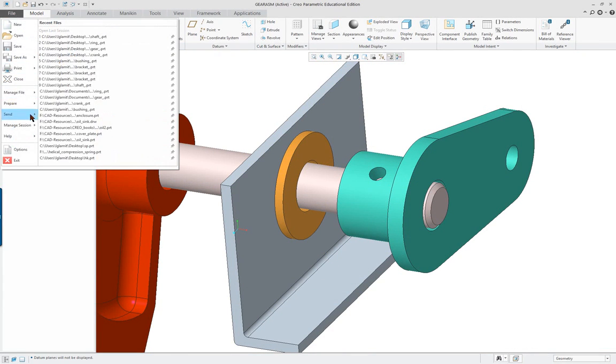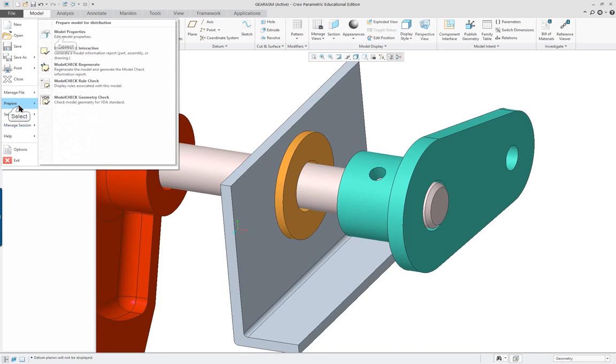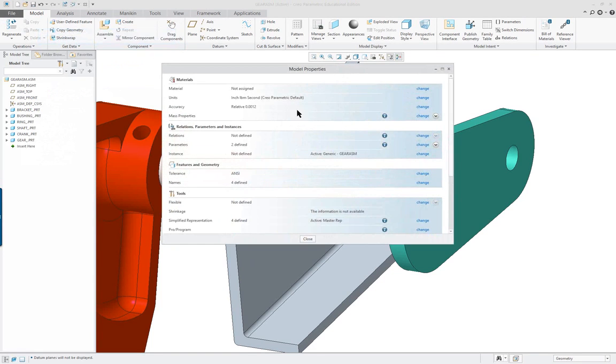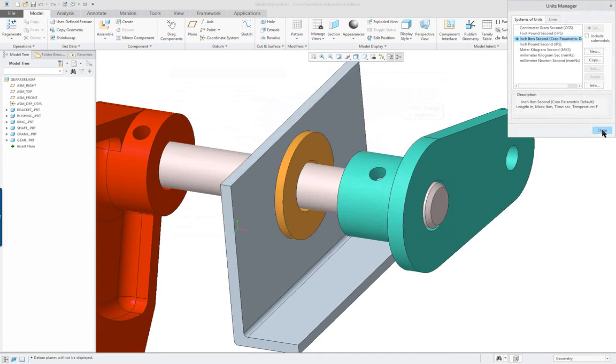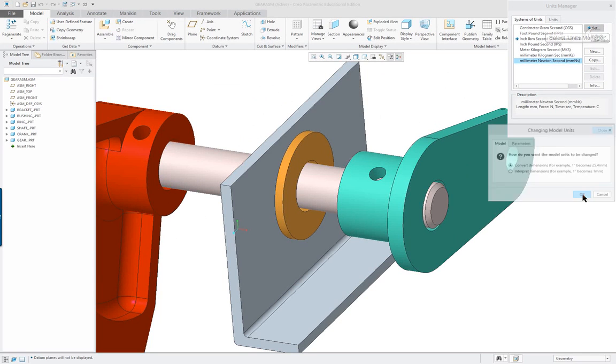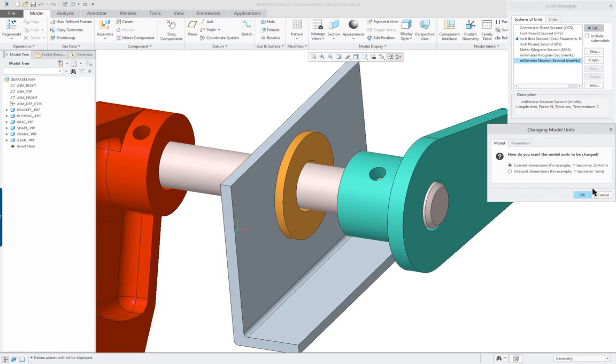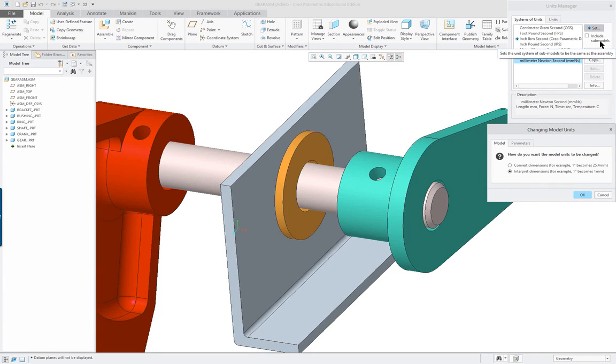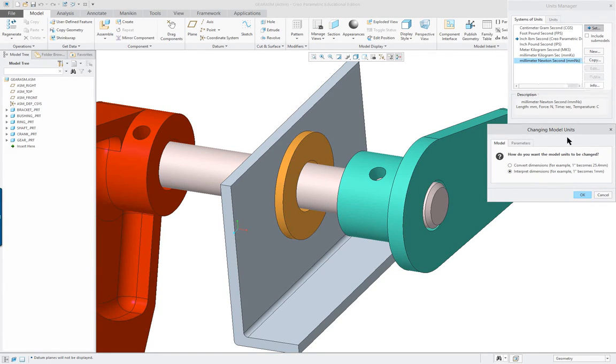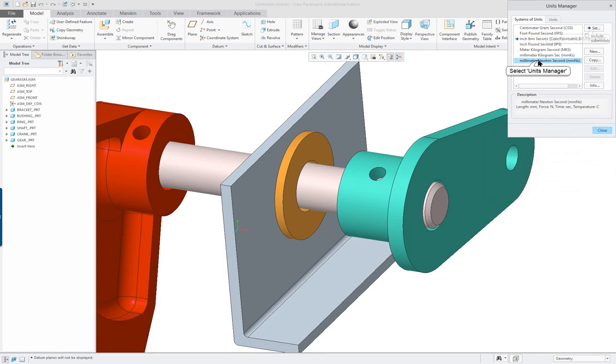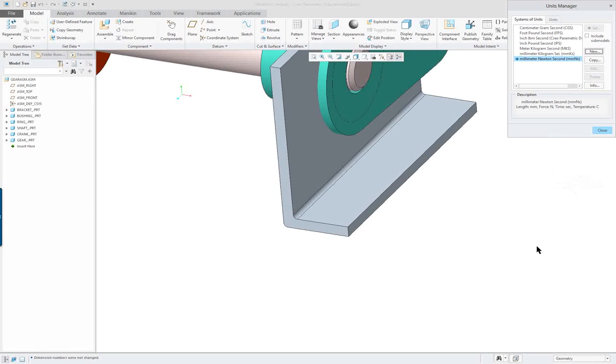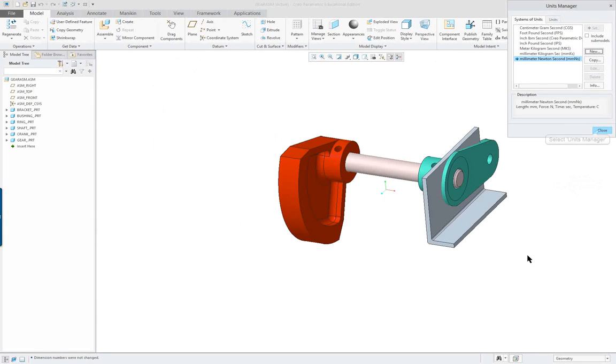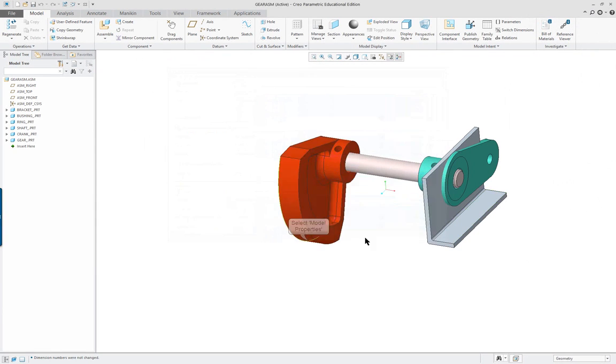So what I want to do, first of all I want to go over and I want to go to prepare again and model properties and my assembly is in the wrong units. I was supposed to pick millimeters before I did it. And I notice it says include sub models but they should be set to the millimeter anyway.